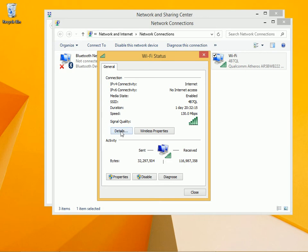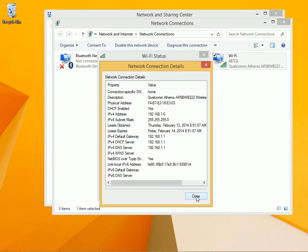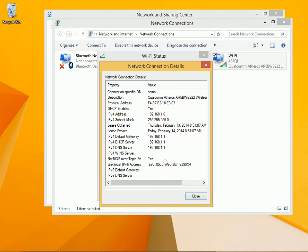I could also click Details here and learn more. Here is the gateway for the IPv4 connection that I'm using, the DNS server, and even a Link-Local IPv6 address.